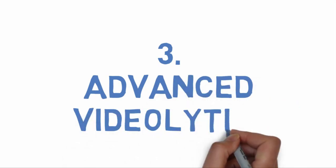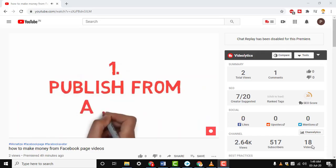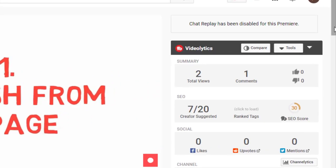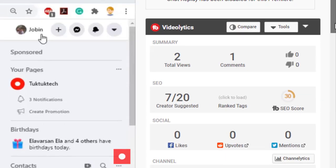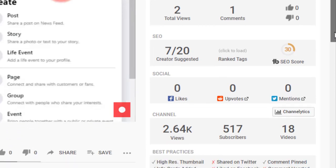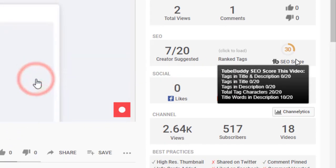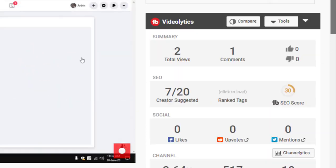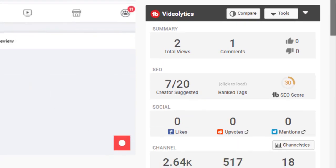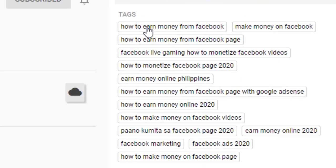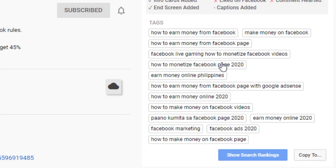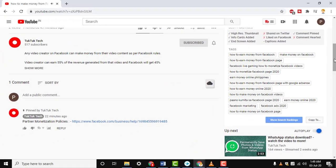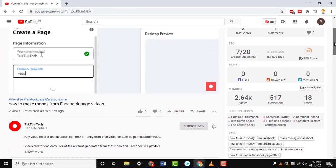Number three: Advanced Videolytics. The TubeBuddy extension gives you a deep look into the rankings and tags of other videos. You can spy on other people's videos and see their tags and add those into your video as well to gain some traction from their views.